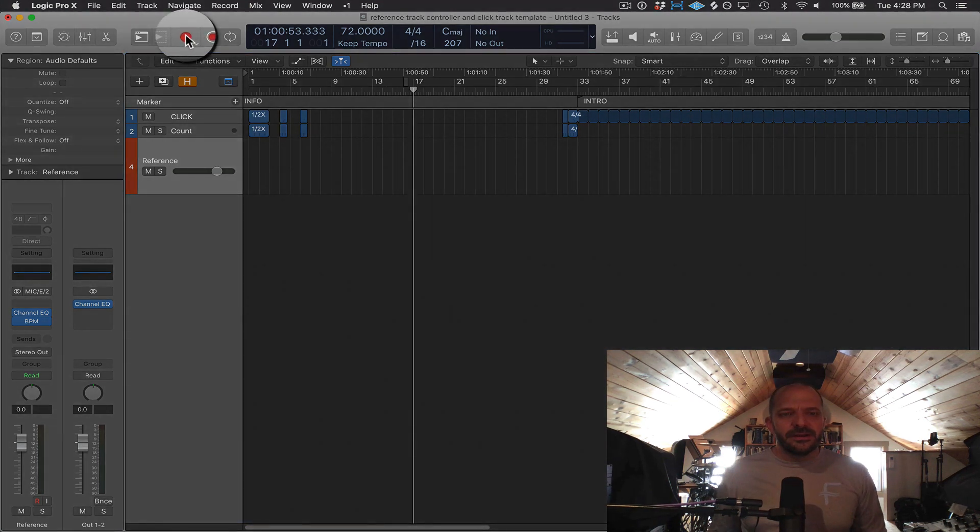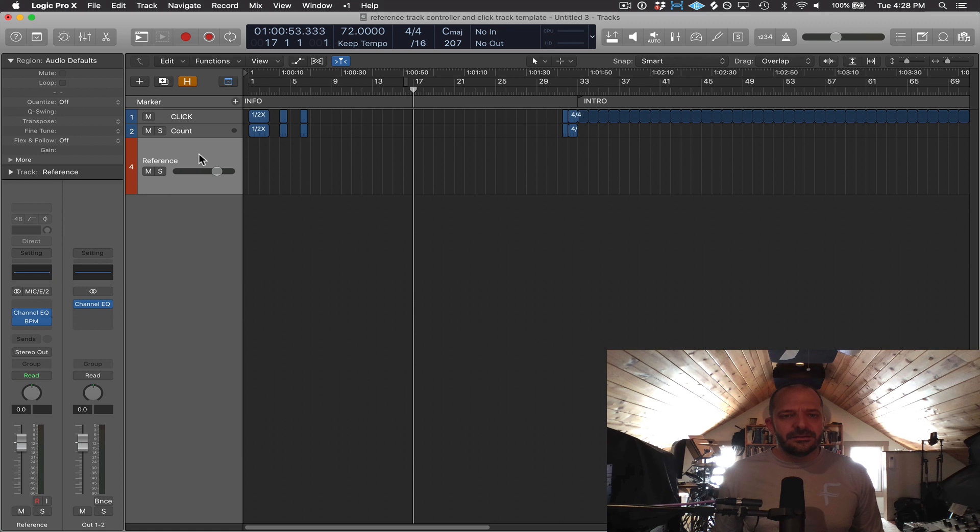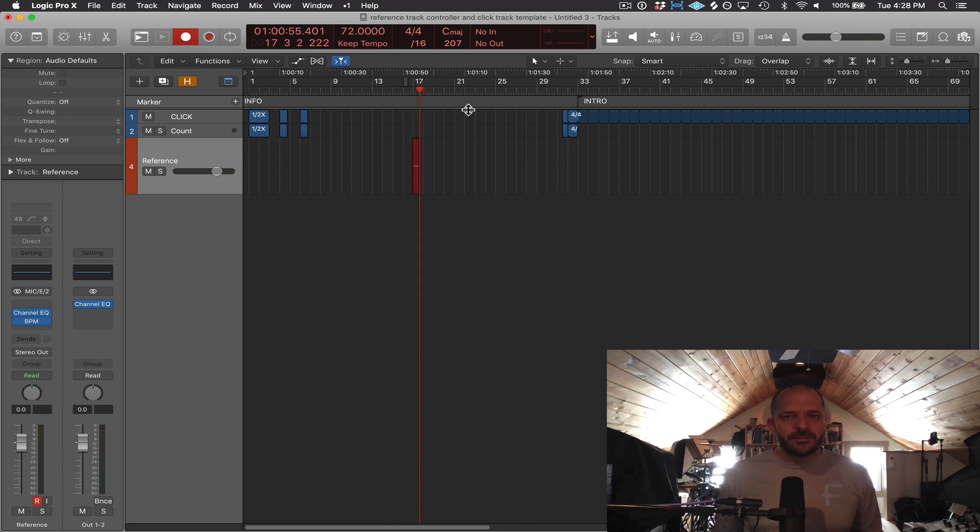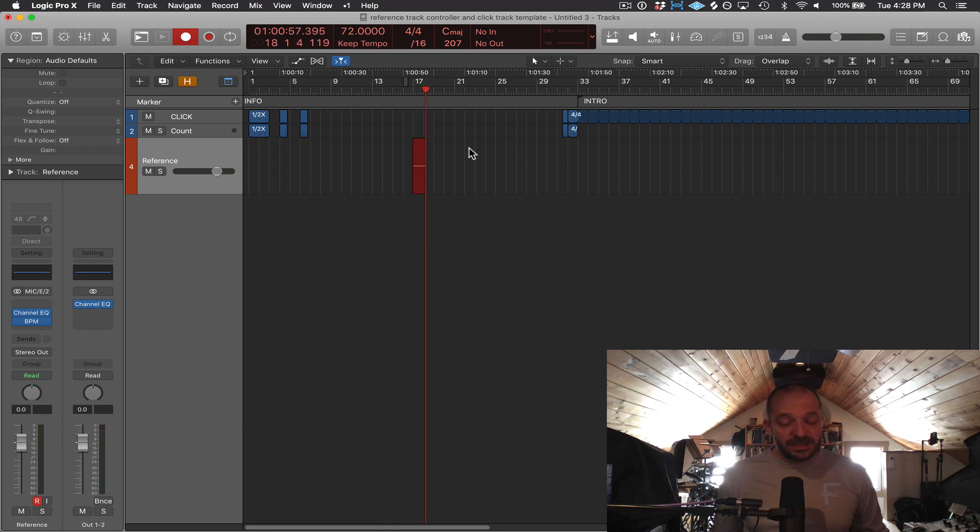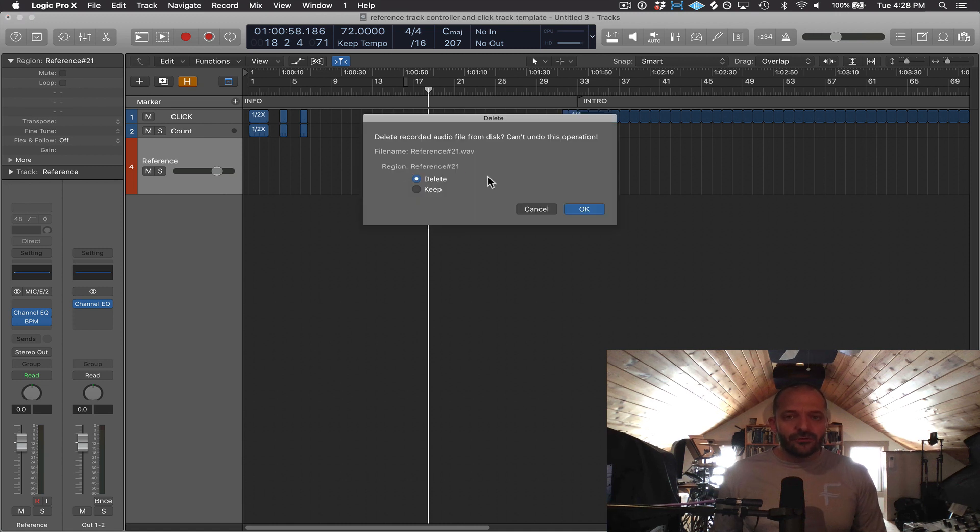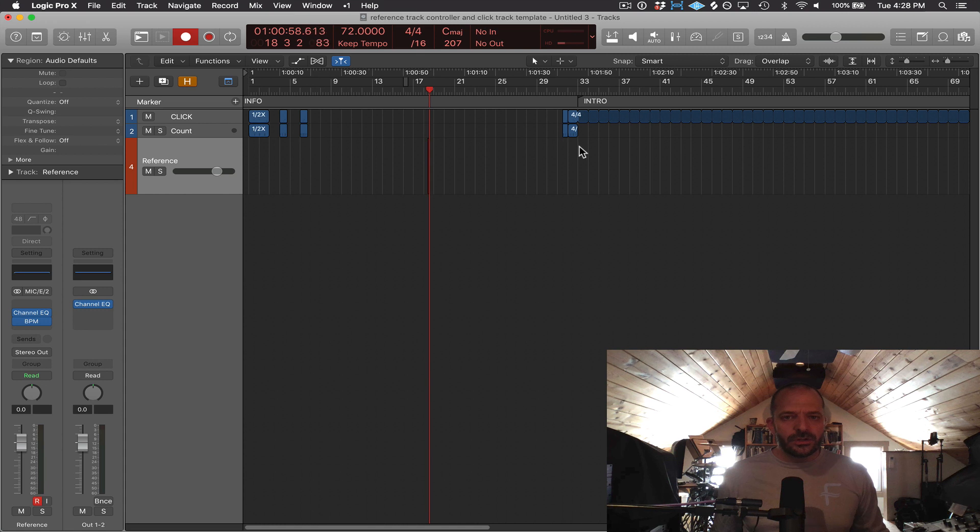This button here is for record, so if I have a track selected, in this case it's an audio track, and I have an input selected, I can press it and it'll start recording, and I press space bar to stop. I can also use the key command R to record as well.